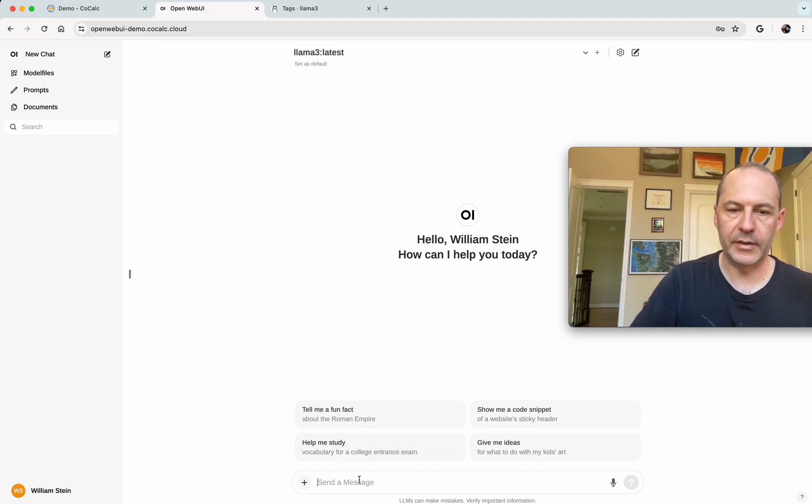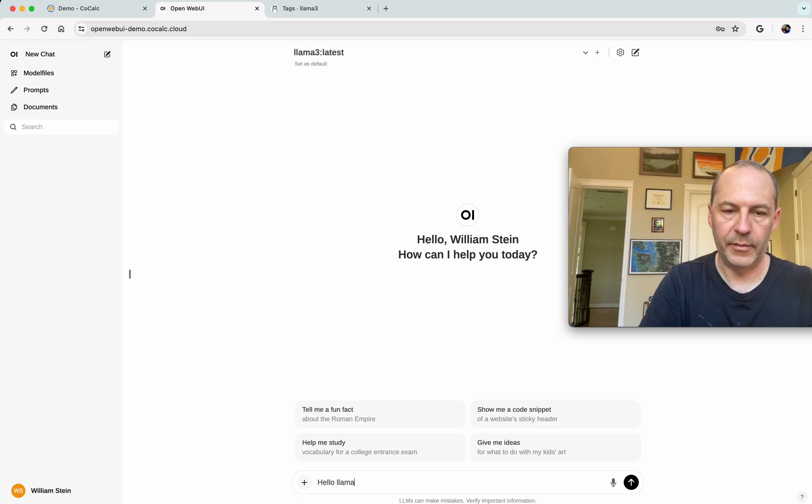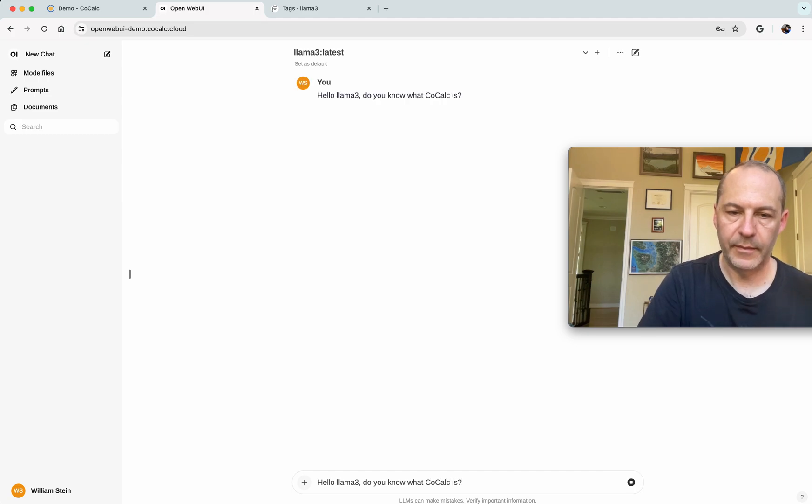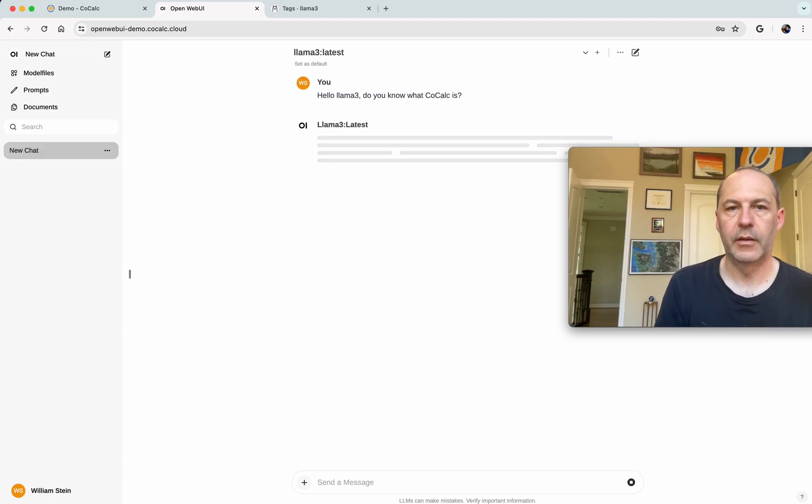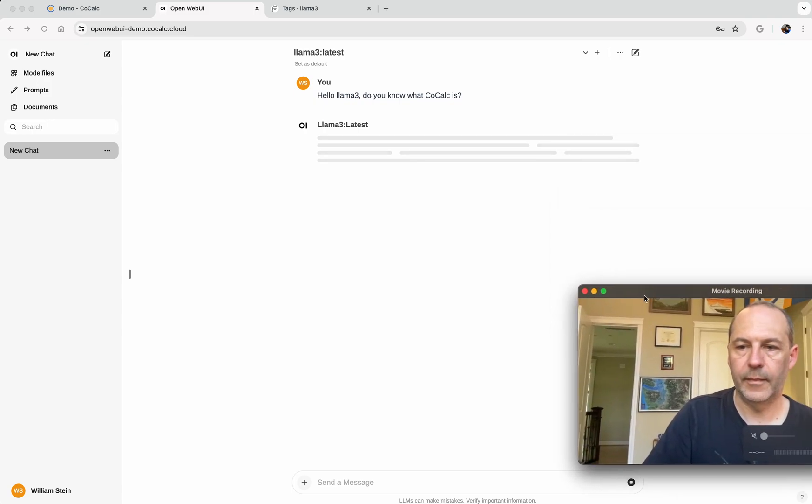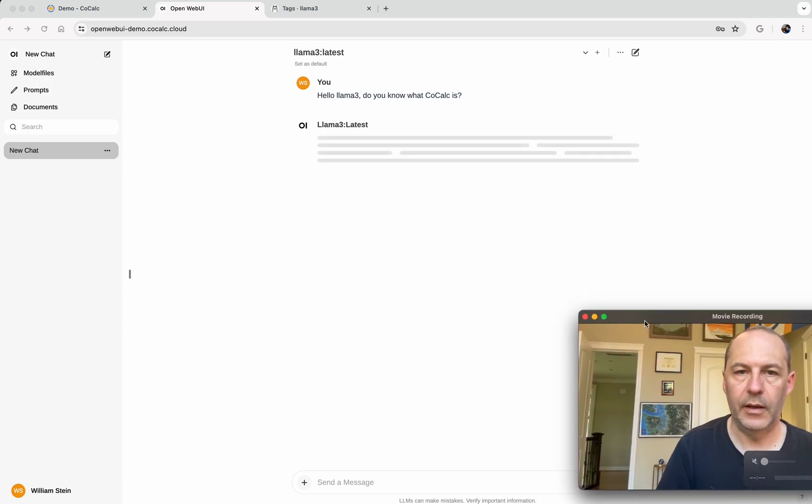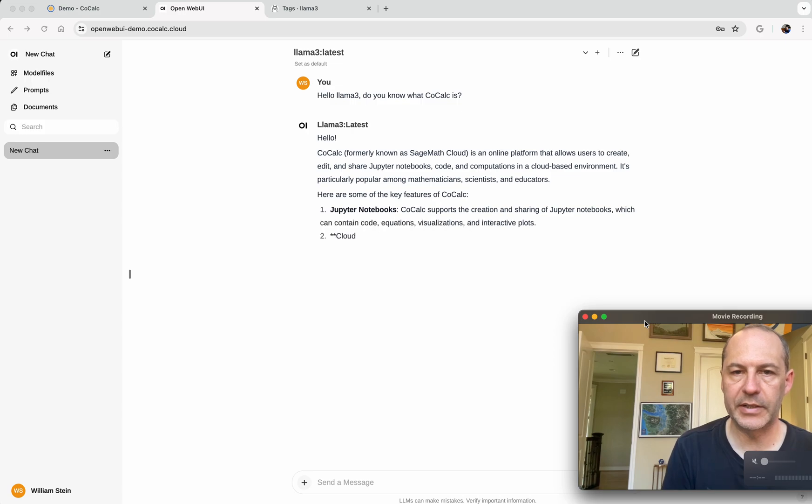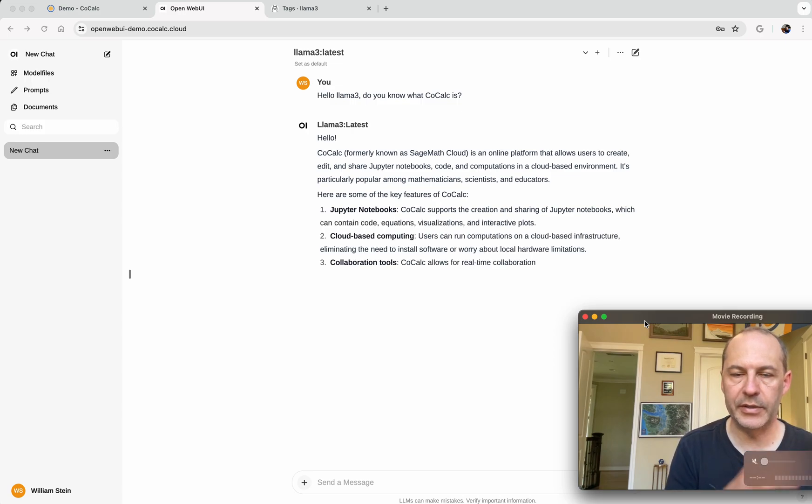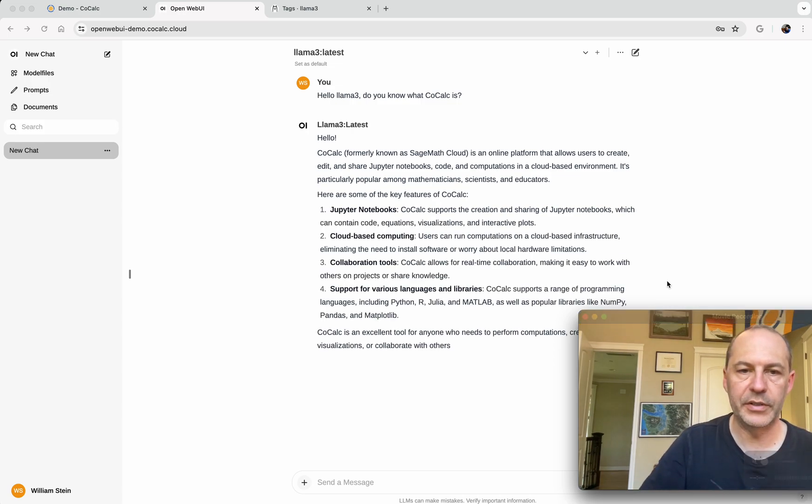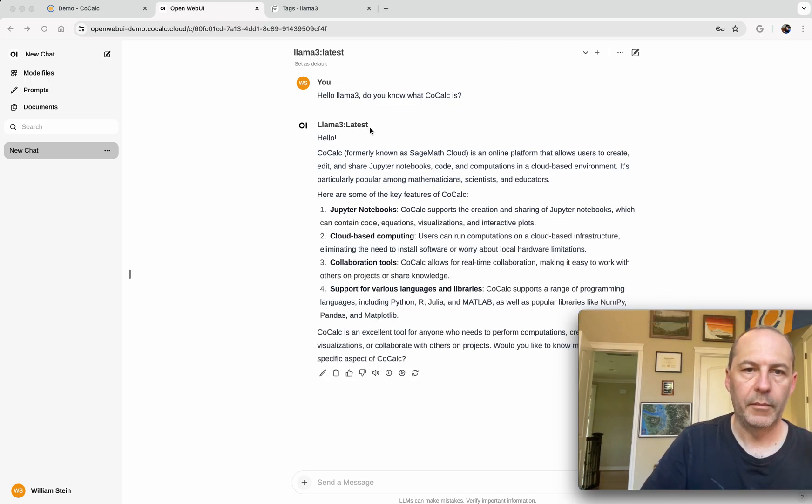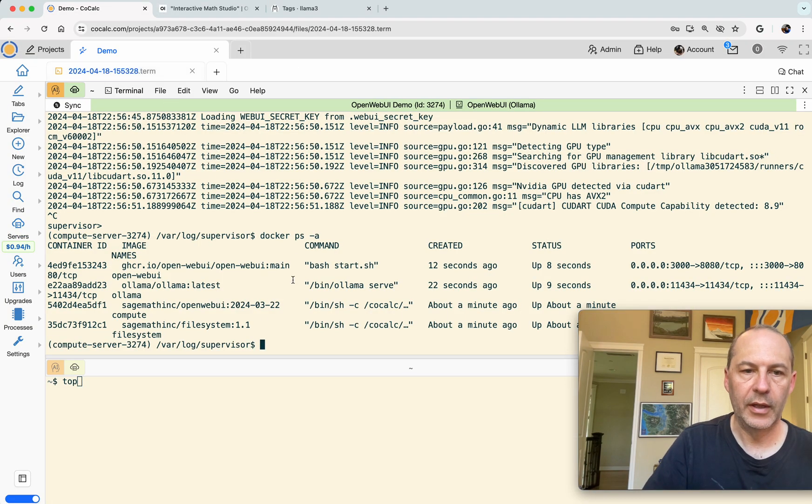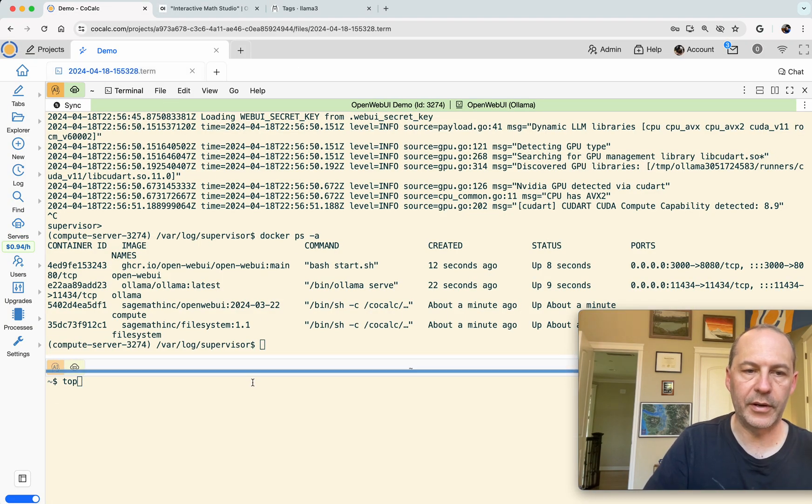So we click to select it and we could say, 'Hello Llama 3, do you know what CoCalc is?' So we ask it a little question. And the very first time it takes a little while because it has to load the model into memory and start doing inference.